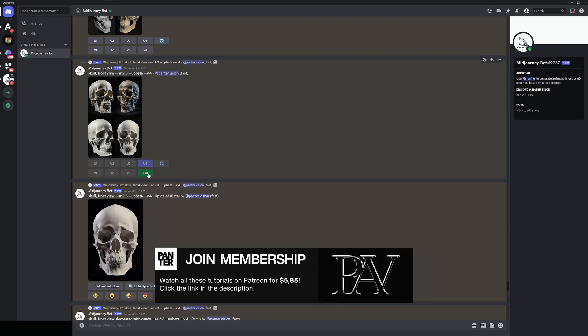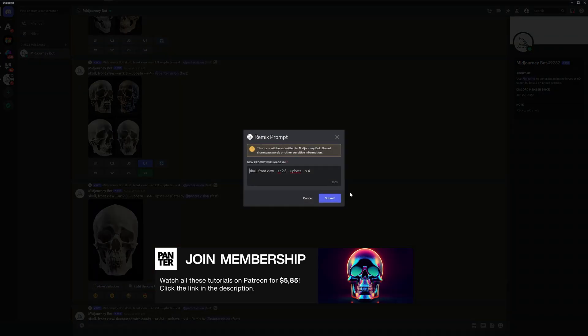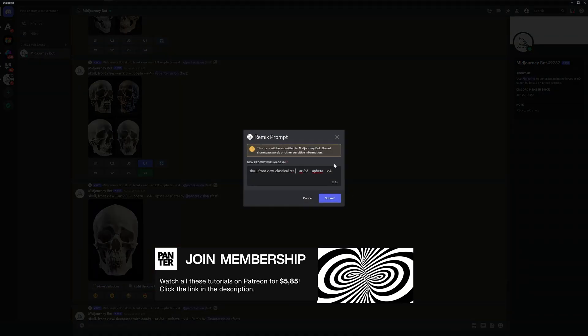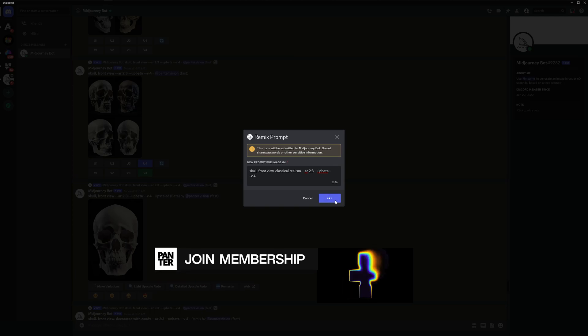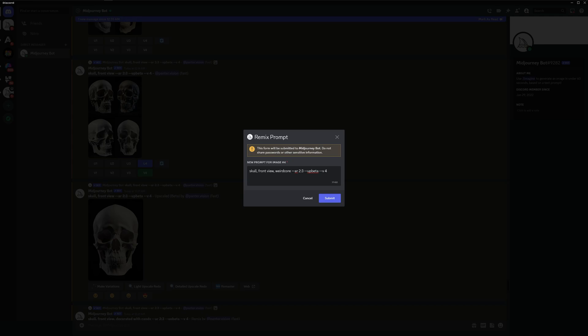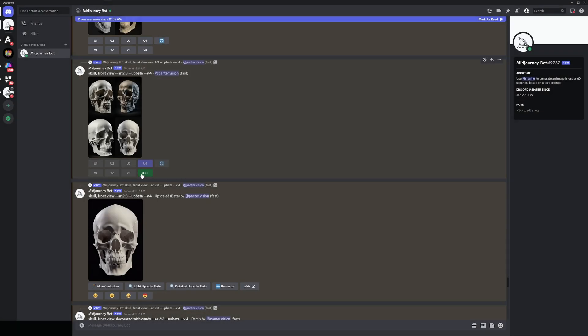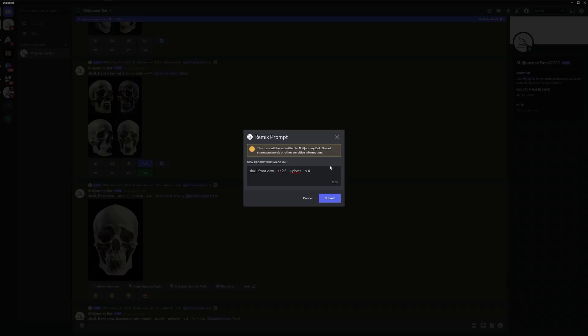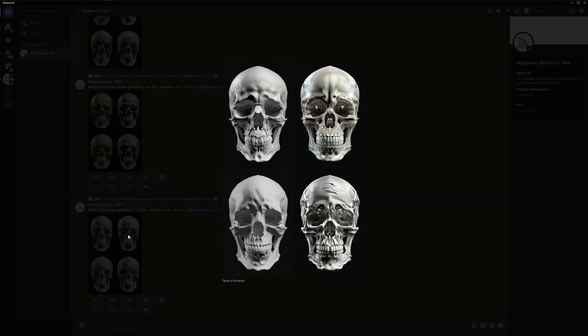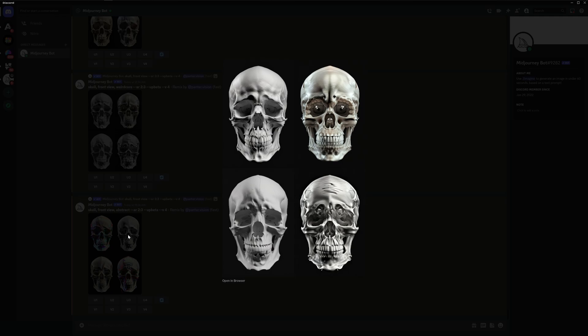I'm gonna go with v4 again and I'm gonna type in now classical realism. Submit. Let's do another one, I'm gonna go with weirdcore. Submit. And I'm gonna do another one, I'm gonna do with abstract. And here we got the weirdcore. Oh wow it actually modified it pretty nicely.